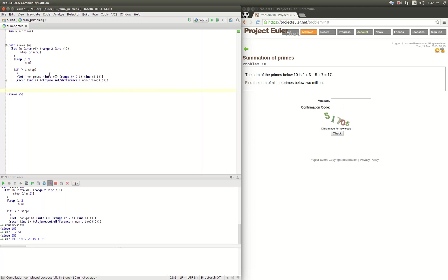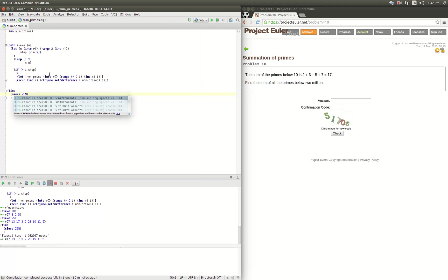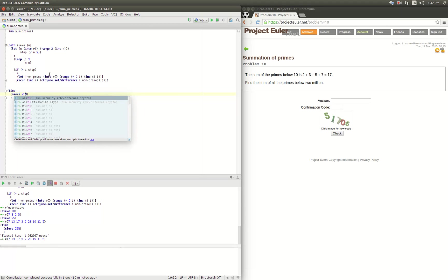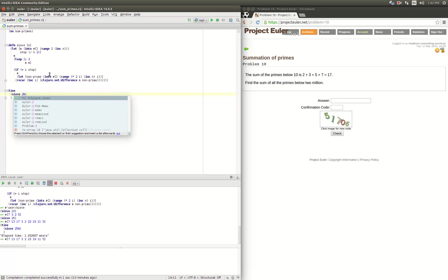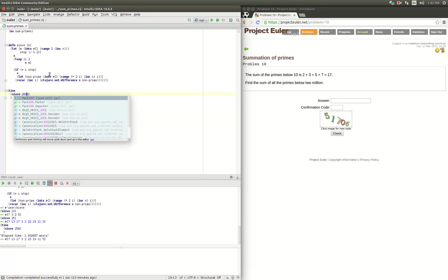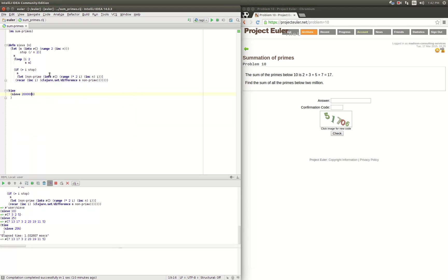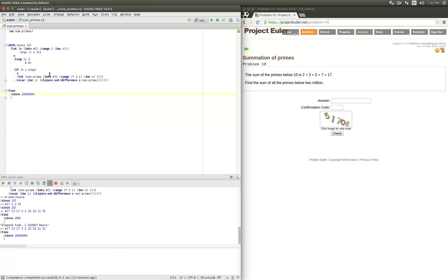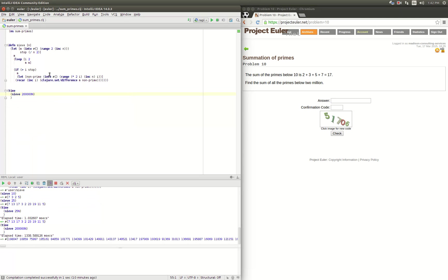Let's use the `time` macro to see how we're doing. It takes about a millisecond to run through 25. Let's try 200,000 — that took about 1.3 milliseconds. So if we do the full 2 million, it's probably going to take around 10 seconds or so.